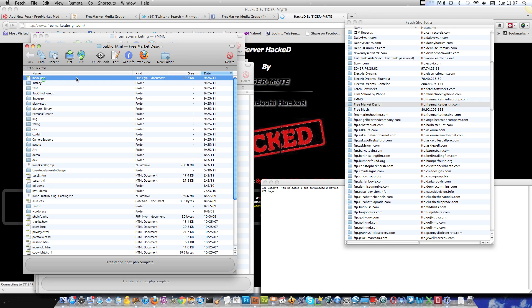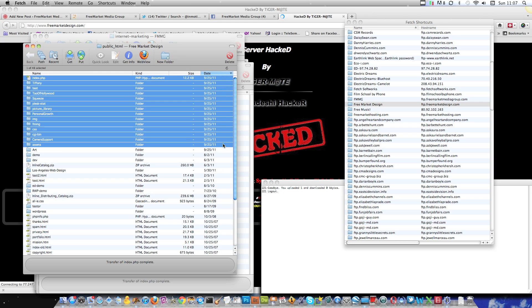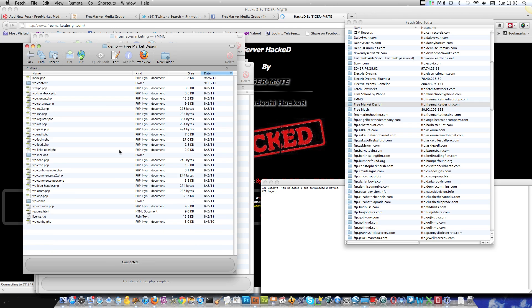So here we are. Free Market Design. I've already opened it up. And if you look, this index page was updated on the 25th of September today. But here is the kicker. All of these folders, the subfolders, all have been updated today. And if you look deeper, for instance in this folder, demo, look at that.